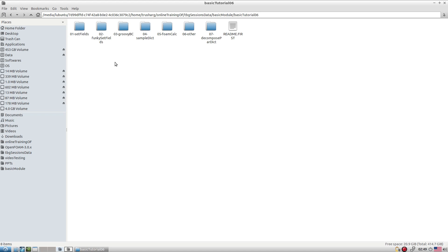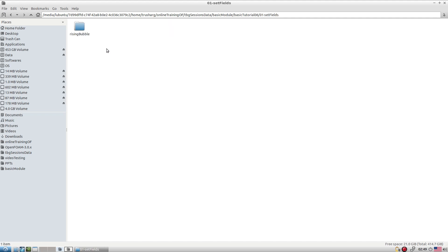There are two important utilities: setField and funkySetField. With setField, you can specify different classes of initializations at a particular location. That is the idea behind setField — it is a built-in utility. Let's explore it with a very simple tutorial.